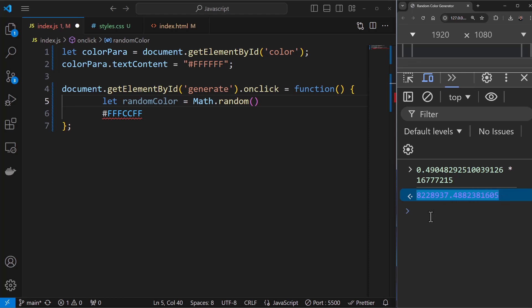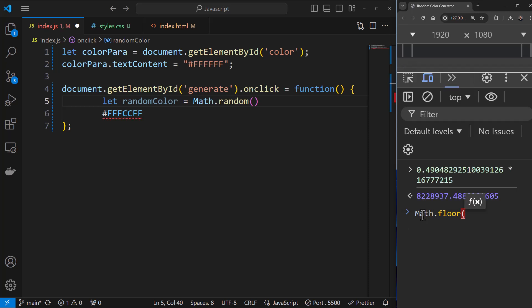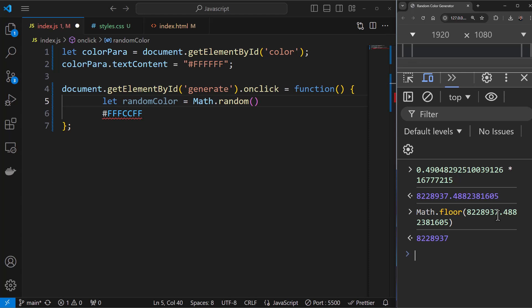After multiplication we get a result, then we use Math.floor. Math.floor is a floor function — if you have a decimal value like 1.4563, the output would be 1. It eradicates or ignores the decimal part and gives you the lowest integer value. So if we paste our multiplication result into Math.floor, we get a whole number like 8228937.